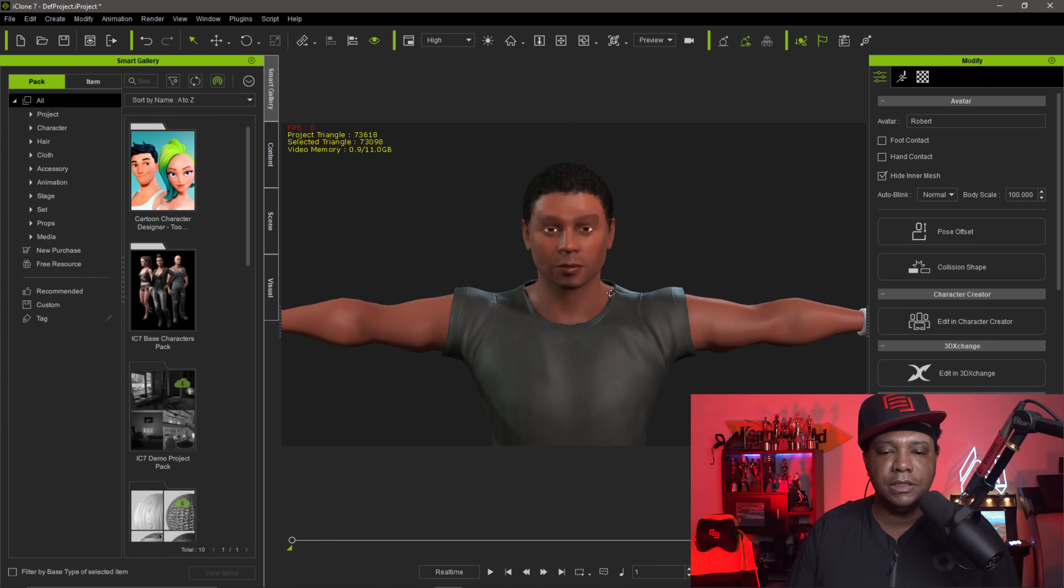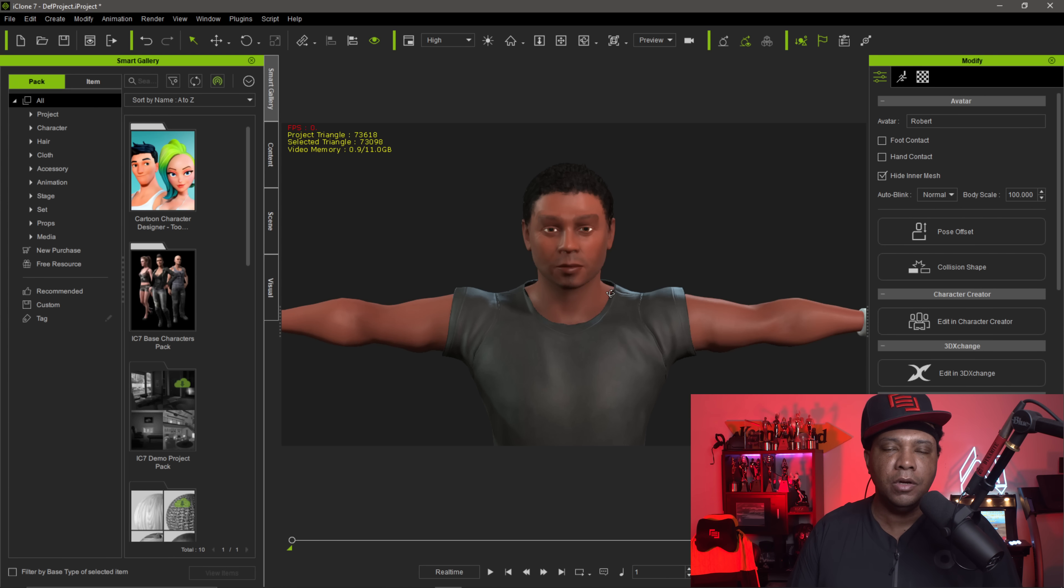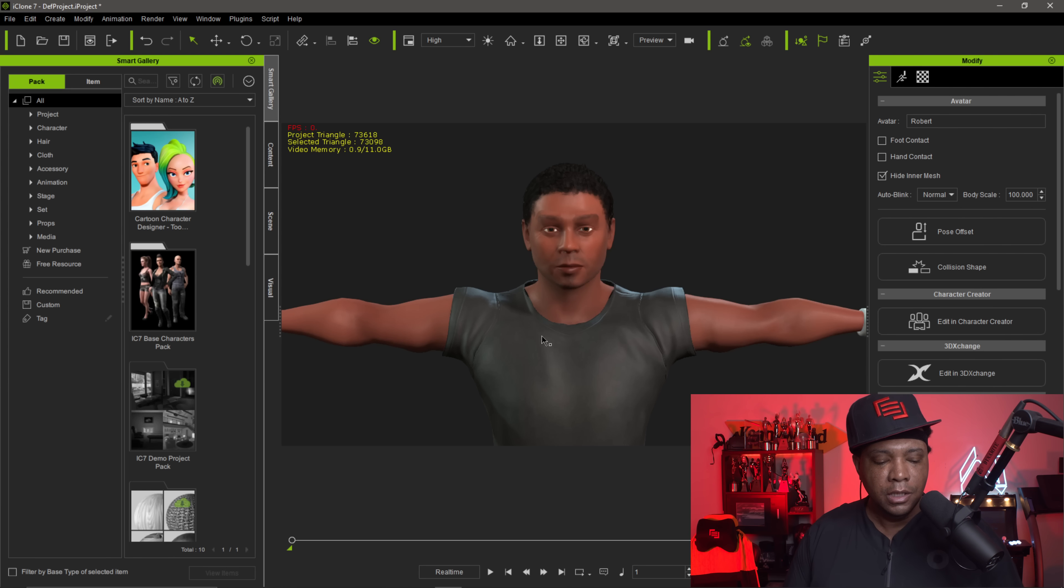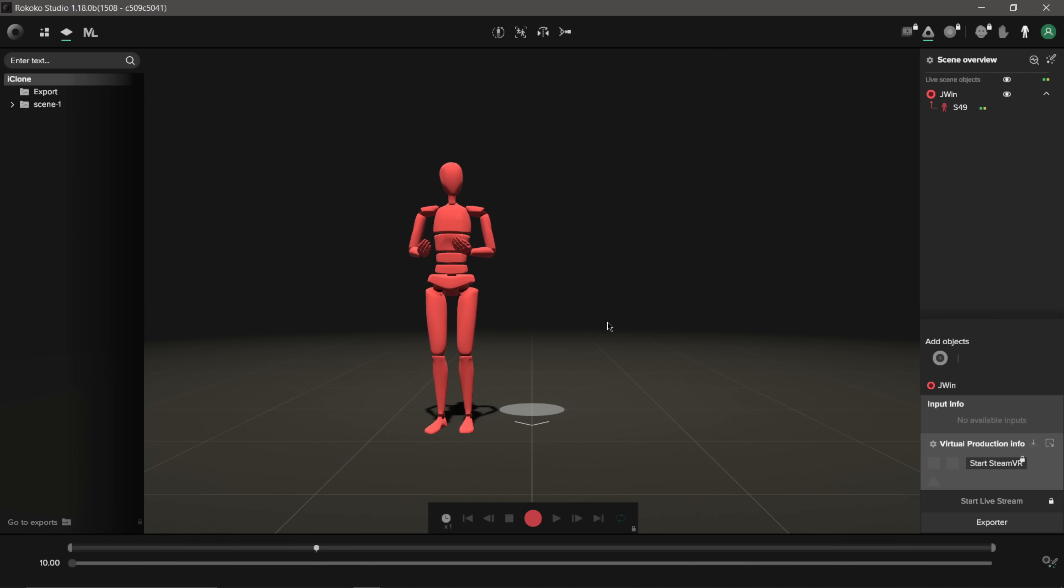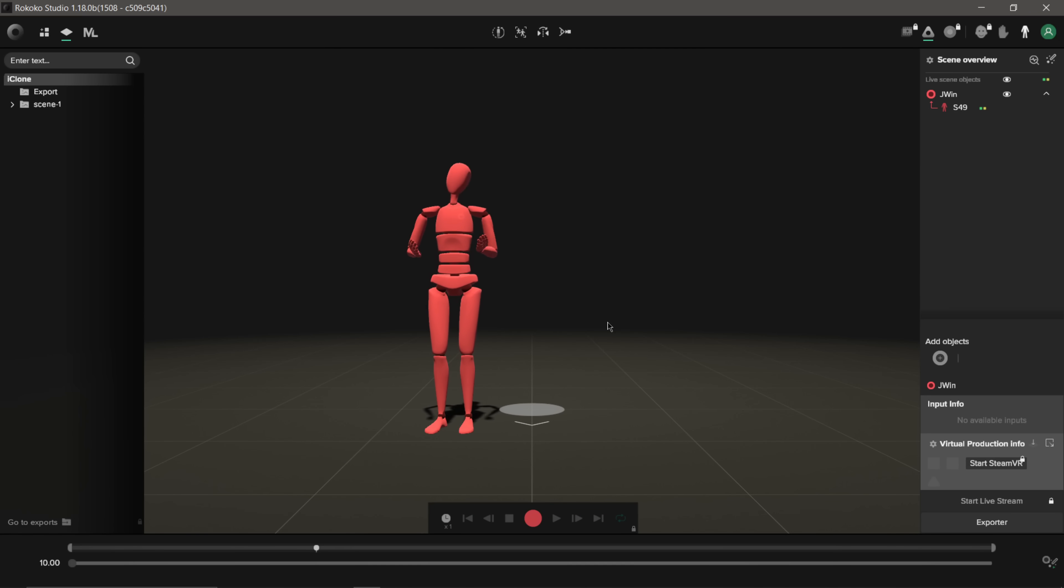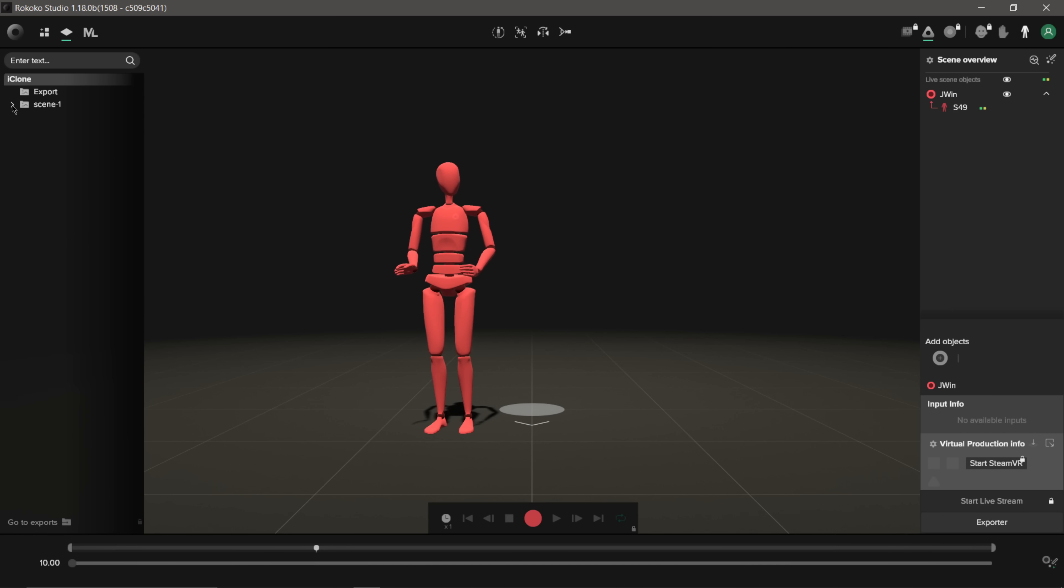And so the next step from here is I'm going to go into Rococo Studio, which I already have some mocap data that I already did just a few minutes ago. So if I come over here, and this is Rococo Studio, and you can see I have my mocap suit still rigged up and everything here. You see my head movements and my arm movements.